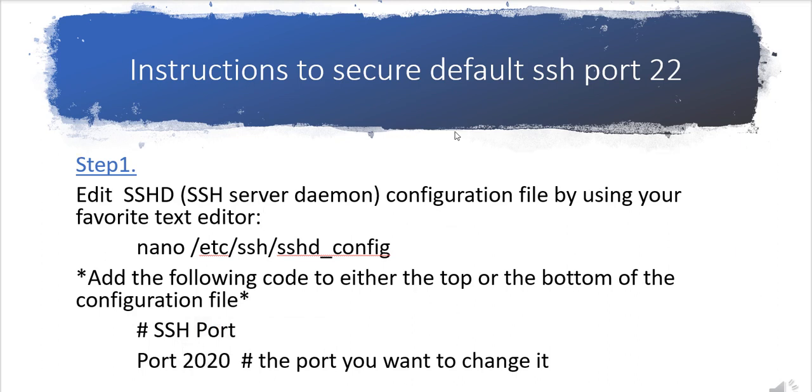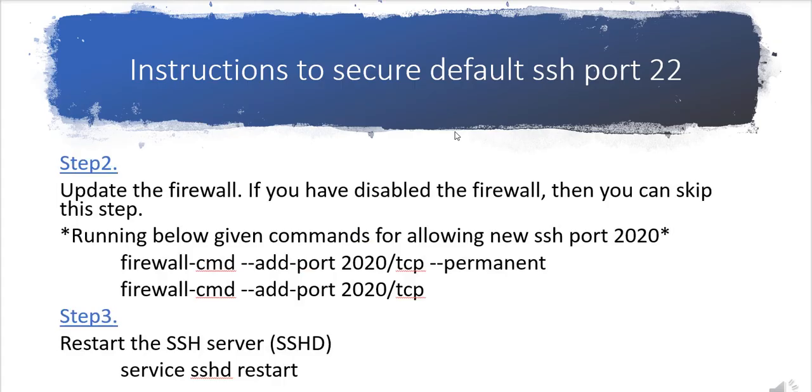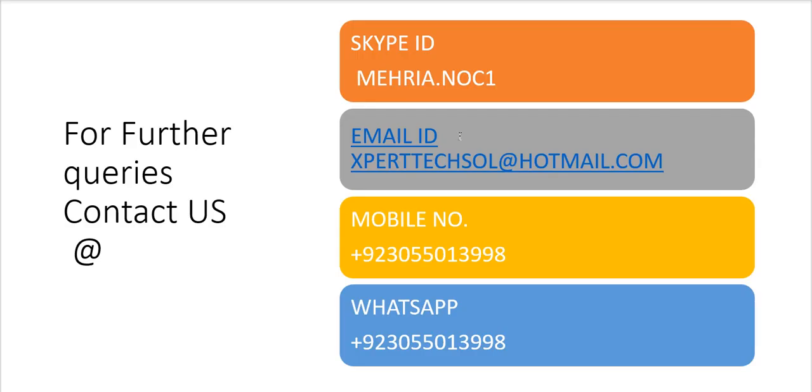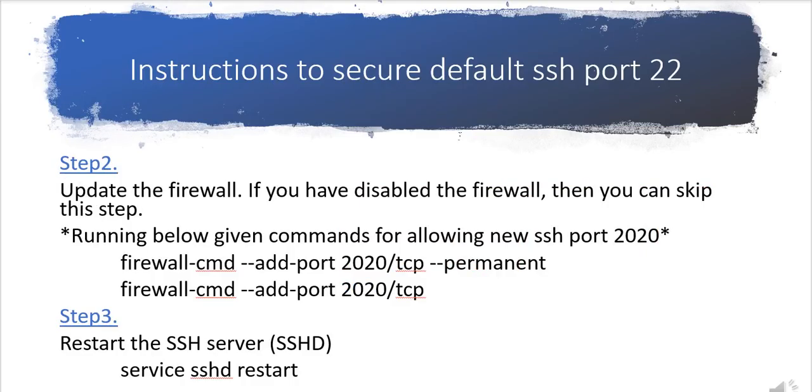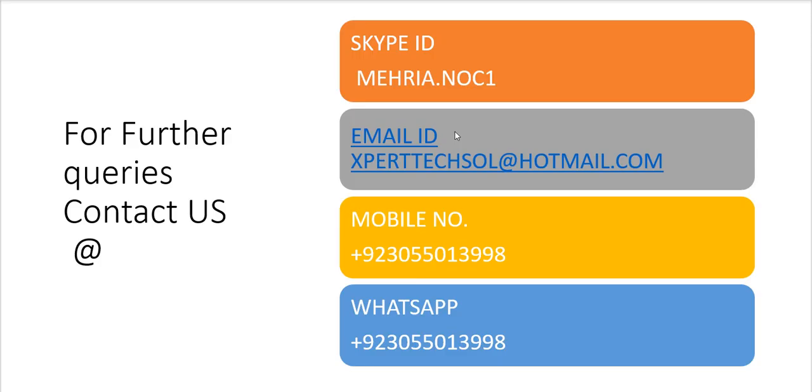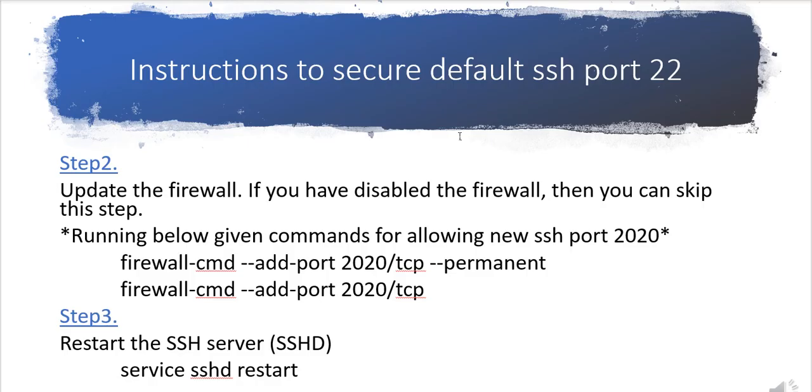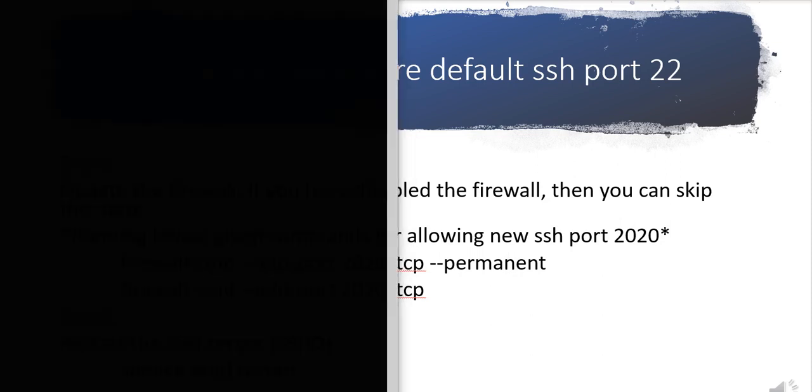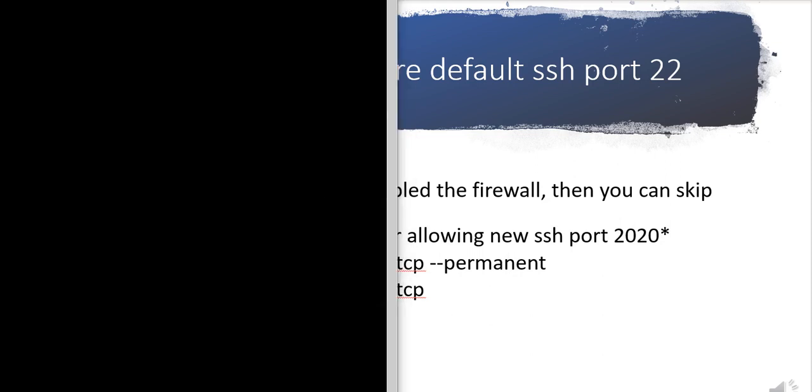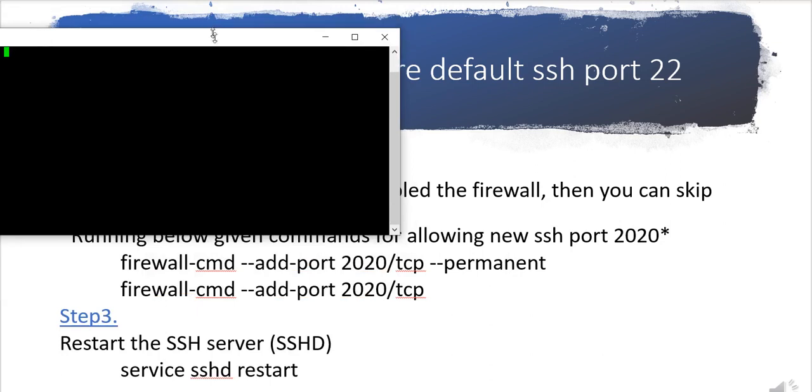In step two you need to update this port in firewall so there will be no issue. If your firewall is already disabled then no need to do this step. You just change the port and restart SSH the daemon services. Let's start using Linux operating system.